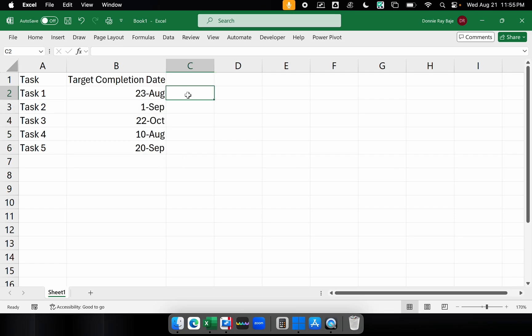But before we go there, first, it would help if we could generate the formula here in Excel so that we just have to transfer the formula to conditional formatting later. So the first thing that we want to create is if that date under column B is already less than 30 days to go.